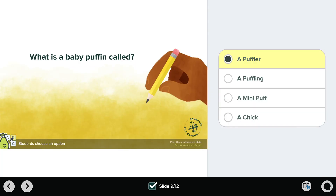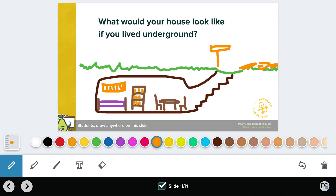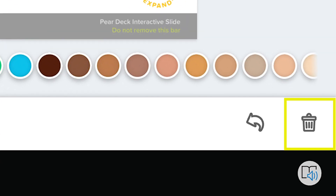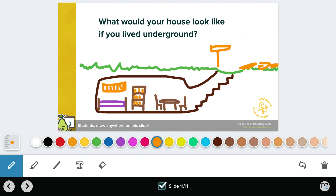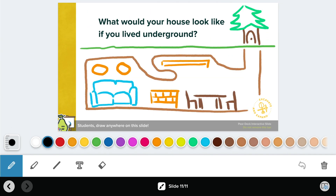For draggable slides, you can drag the icon to your new answer. For multiple choice, simply click on a new answer. On a drawing slide, you can add to your initial drawing or text answer, or click the trash can icon in the bottom right-hand corner to start a completely new drawing. Once you've updated your answers, your teacher will immediately see your updated responses in real time.